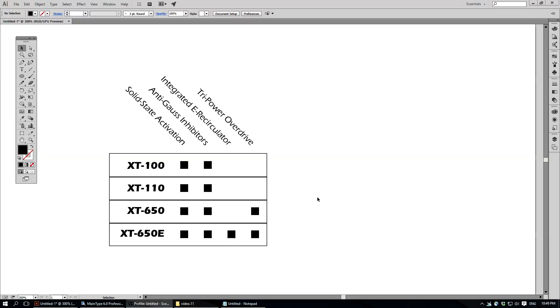Hello, Quick Illustrator How-To. Just want to show you how to do these 45-degree angled column labels, the sort of thing you'd find on a graph or maybe a spec sheet like this.